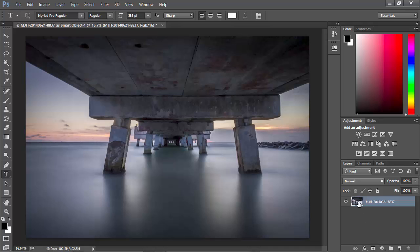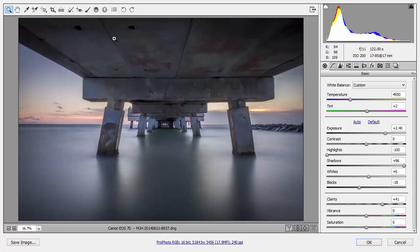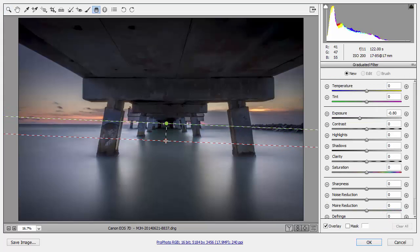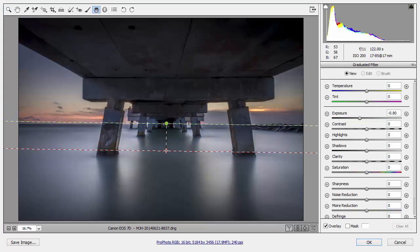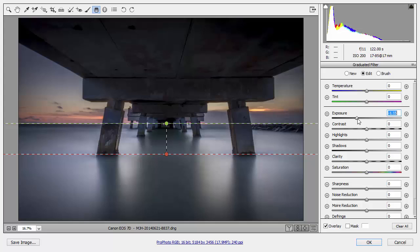For example, I'm going to go ahead and open this Smart Object once again, and it opens up into Camera RAW. And what I'm going to do is to add a graduated filter to this image to darken the sky down. So, I'll click here and drag this downward, and here in my graduated filter panel, I'll go ahead and take the exposure down a little bit more, and I'll bump up the saturation.